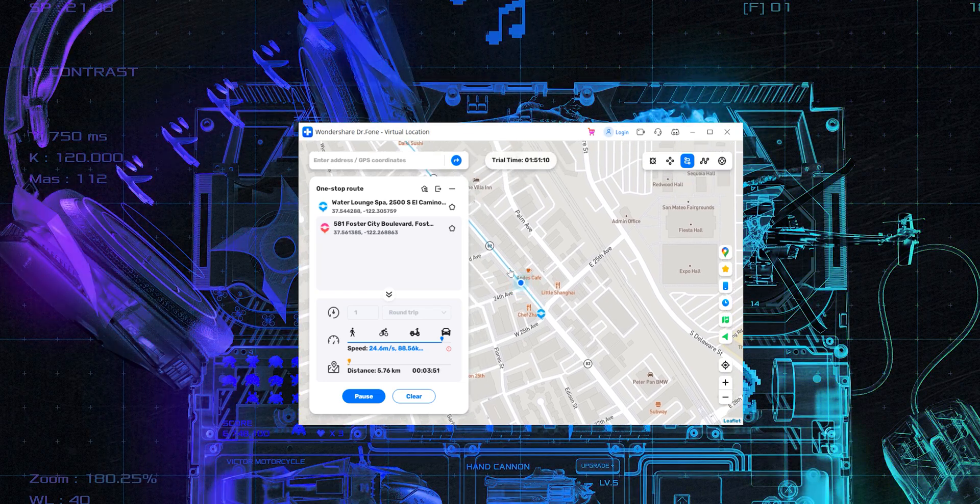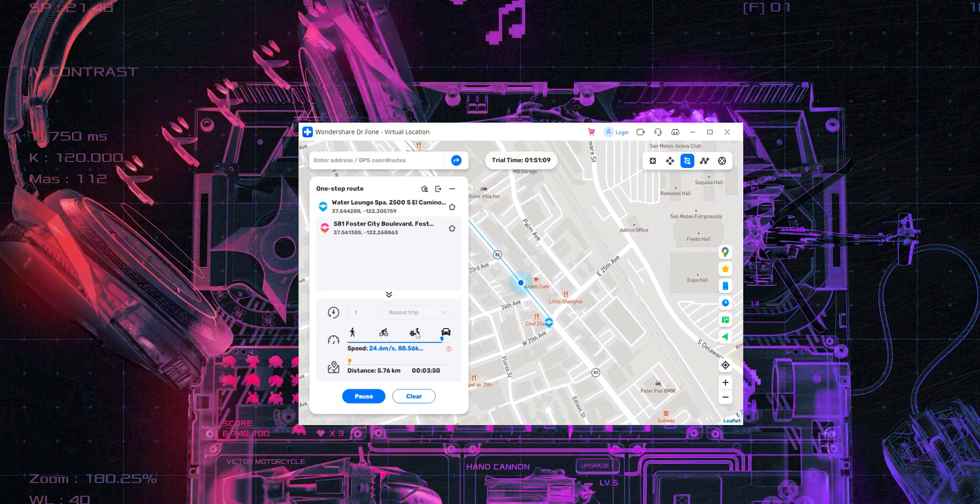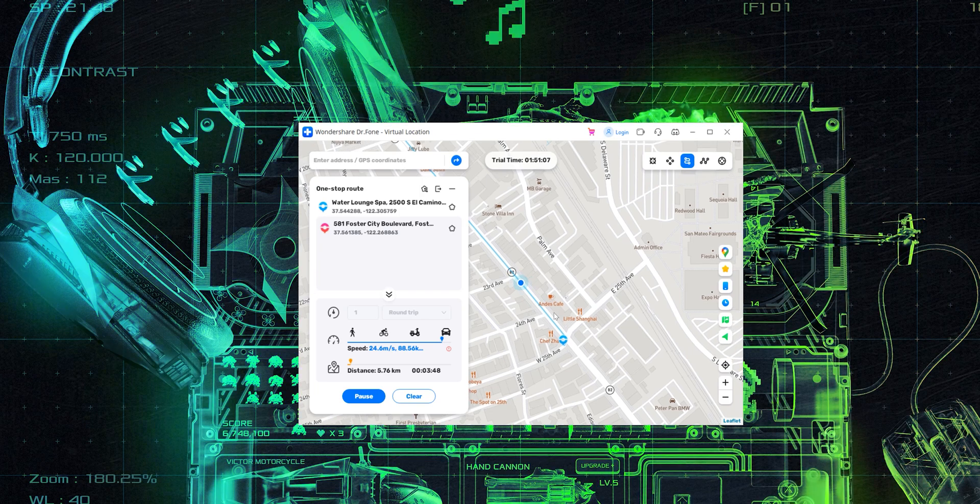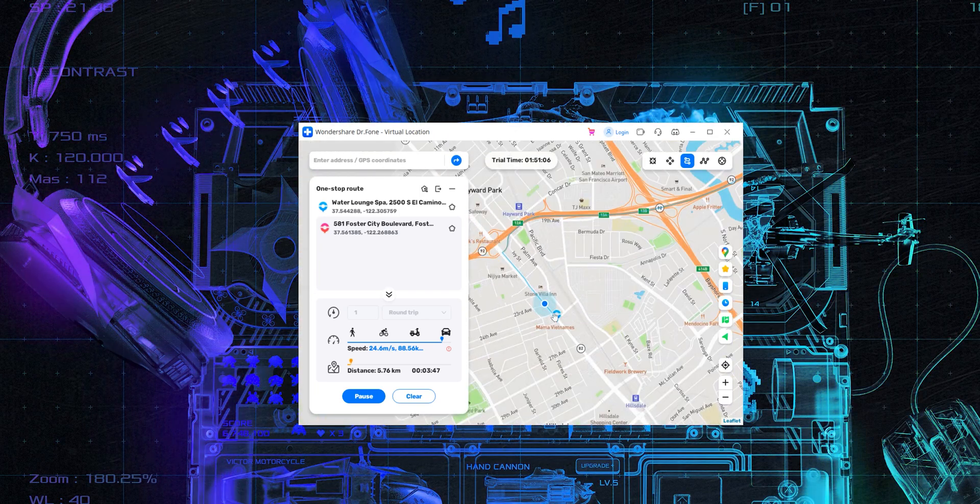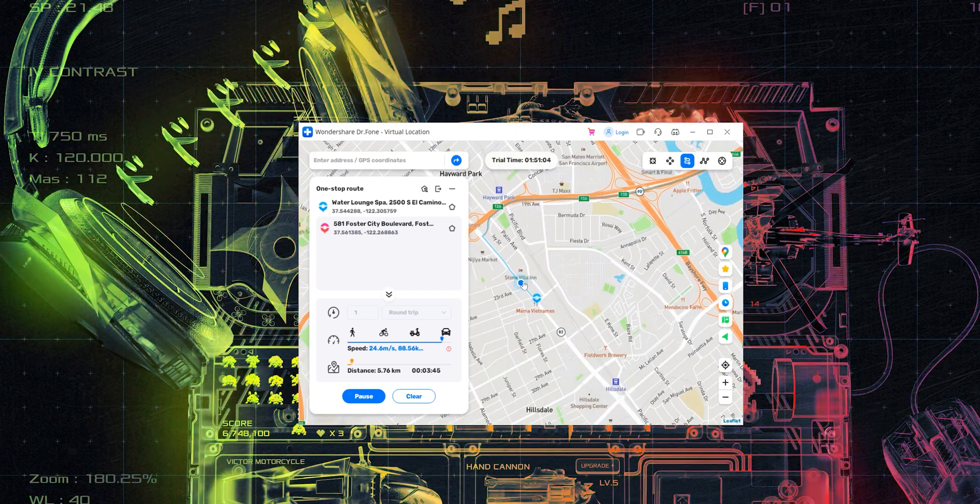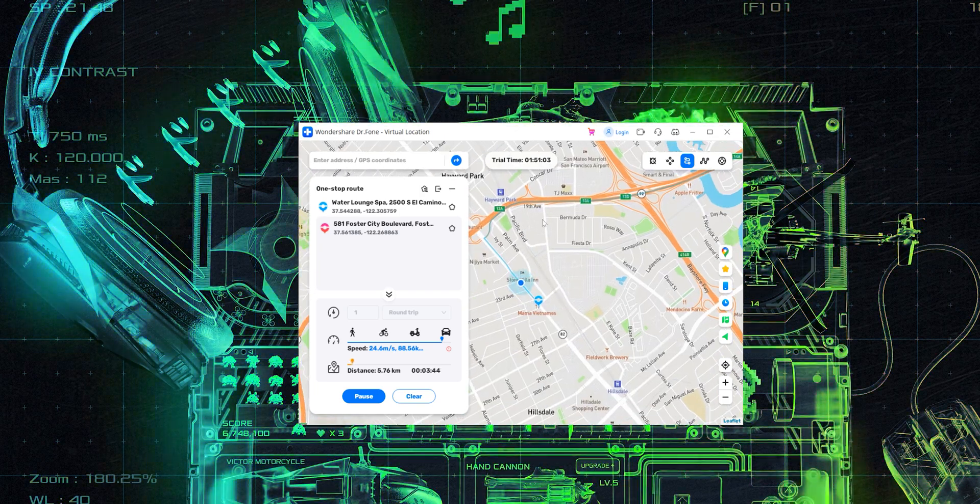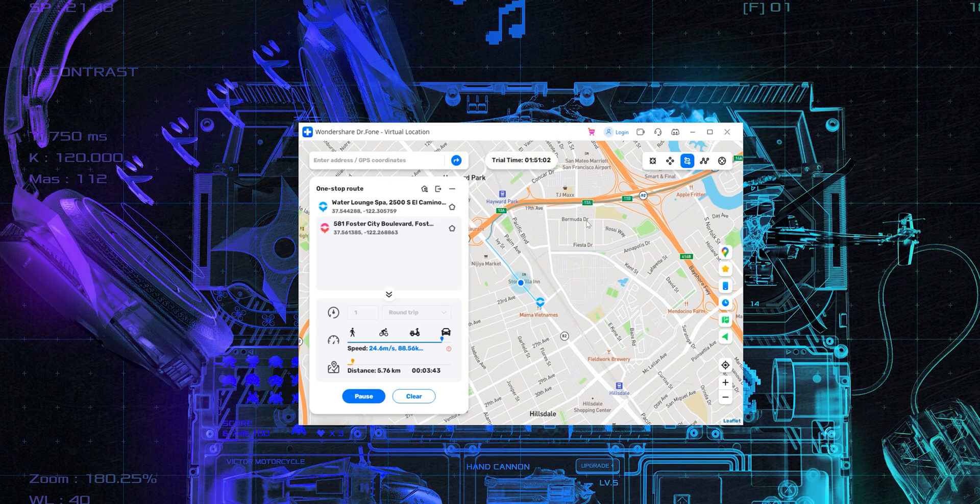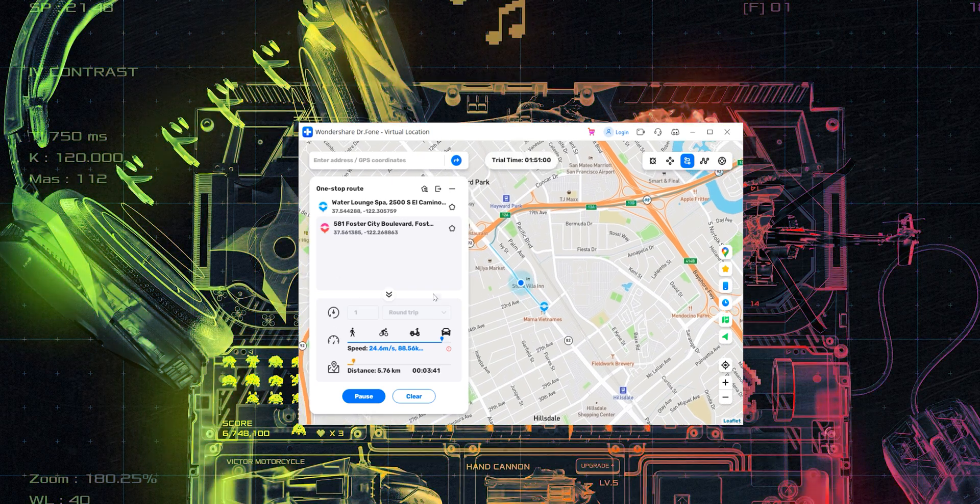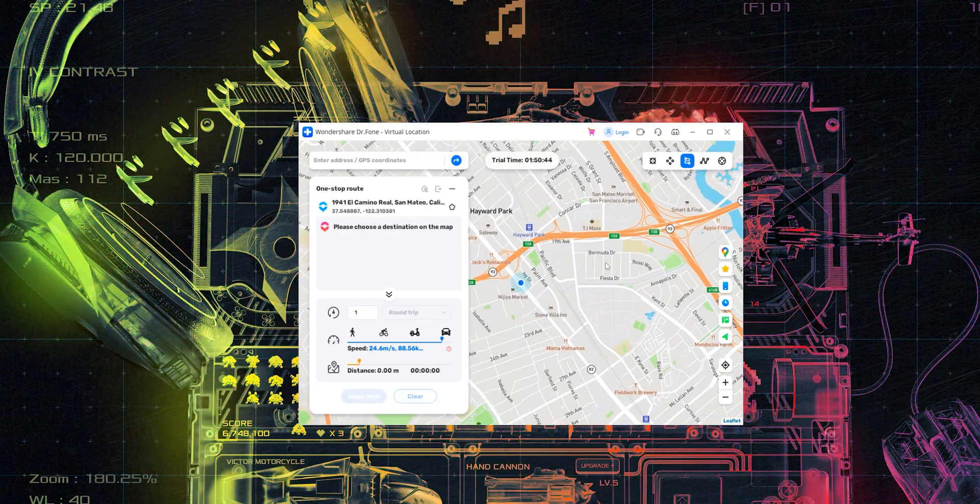And accordingly, it's going to move on that path or the route that you just chose. Just look at that. It's actually moving, simulating a car speed and simulating a driving experience from point A to point B. I mean, this is amazing.